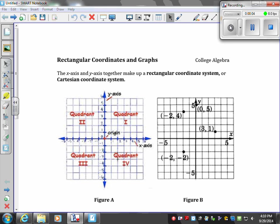The x-axis and y-axis together make up a rectangular coordinate system, sometimes called the Cartesian coordinate system. This is your x-axis, this is your y-axis, and this is your origin, which is the ordered pair (0, 0). It's typically where you start. If you have a positive x value and a positive y value, that puts you in quadrant one.